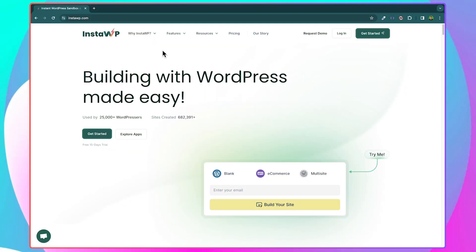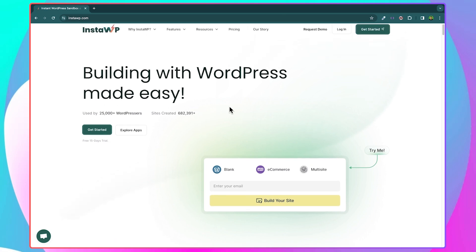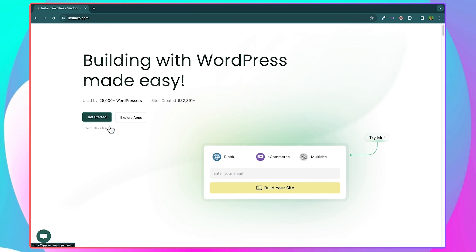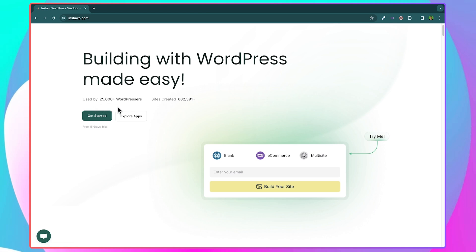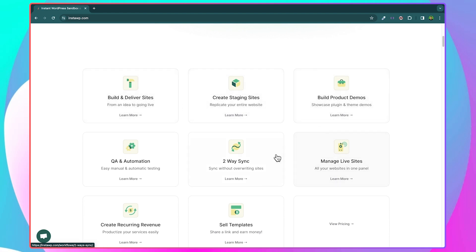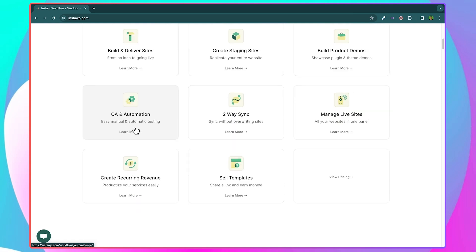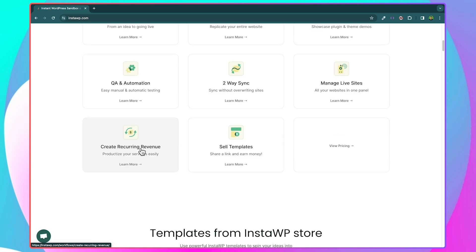Over here on the website, you are going to see an overview of what InstaWP is all about and what this platform can help you achieve. It says, 'Building with WordPress made easy.' InstaWP is being used by over 25,000 WordPress sites, and almost 700,000 sites have been created with InstaWP so far. Scrolling down, you can see some of the benefits: build and deliver sites, create staging sites, build product demos, QA and automation, two-way synchronization, manage live sites, create recurring revenue, and sell your own templates.